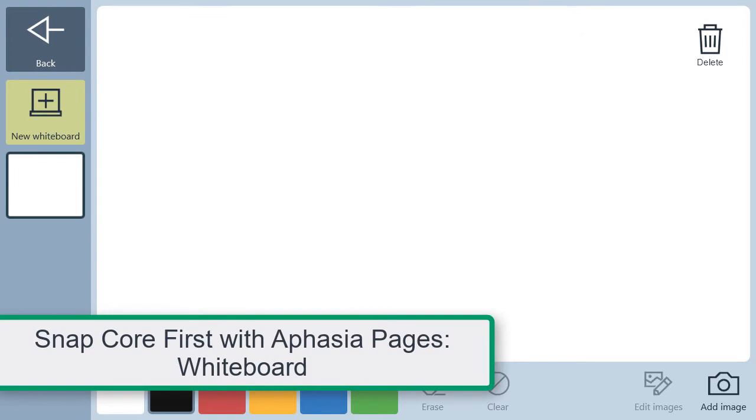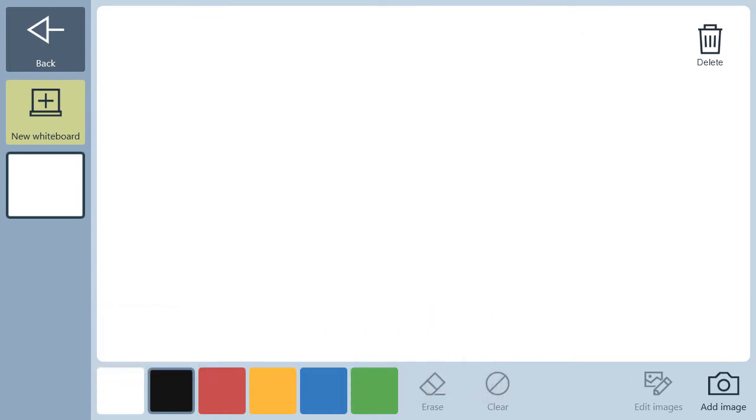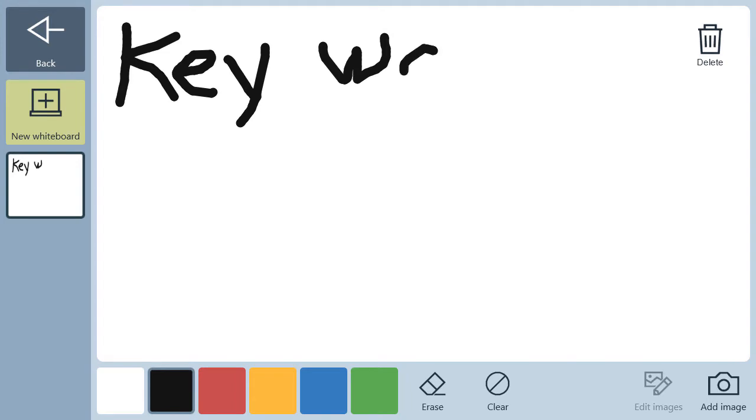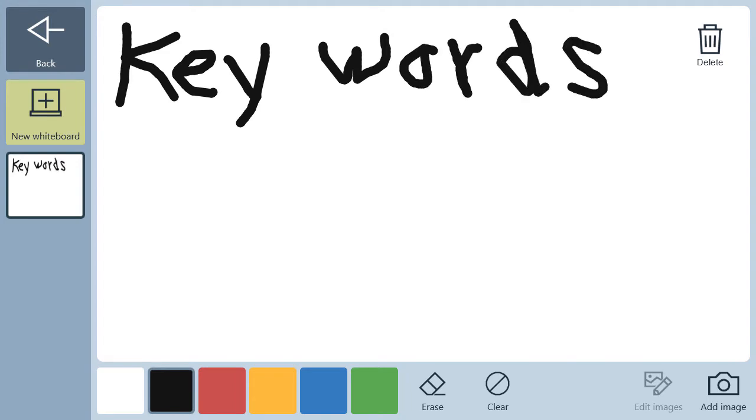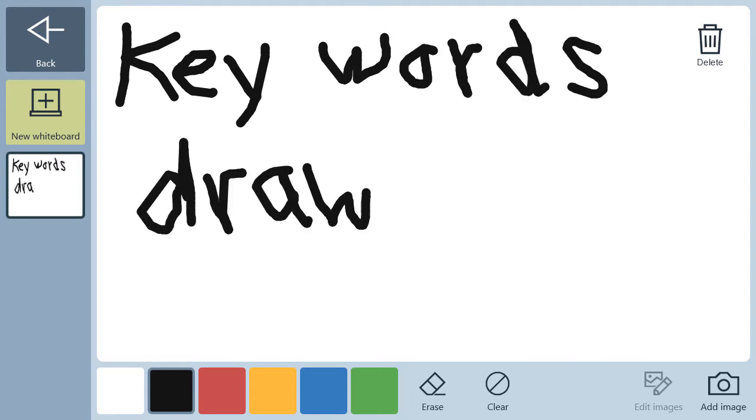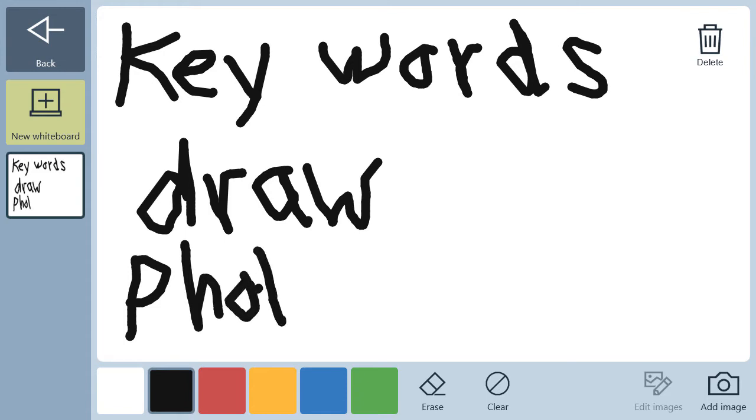We know that people with aphasia benefit from written keywords, drawings, and use of photographs to support understanding and communicating messages.